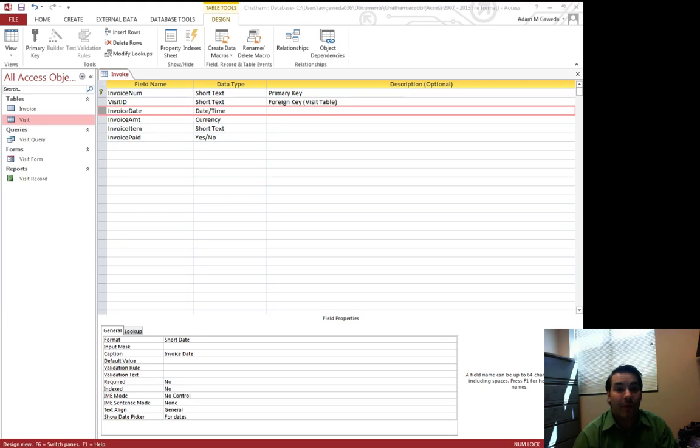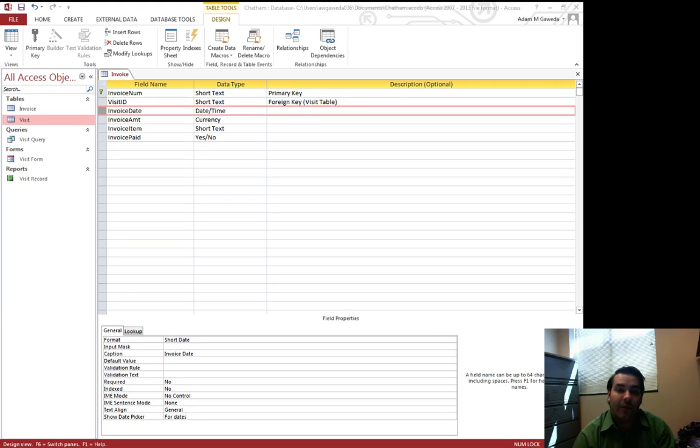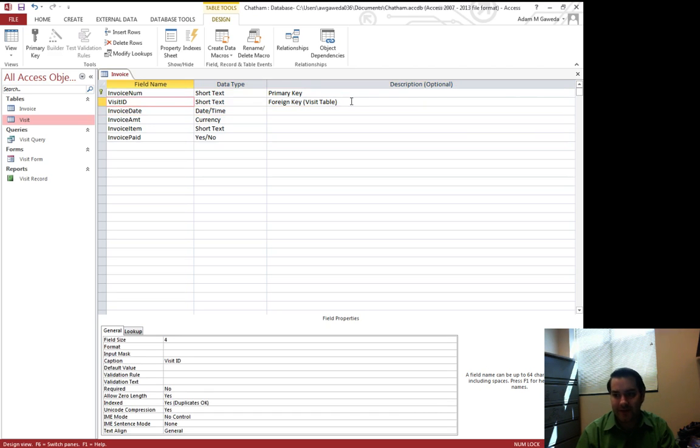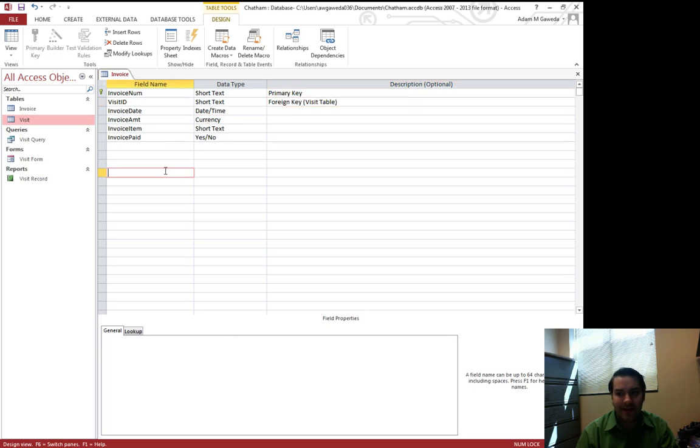Now if you've noticed, we've already got two of our three tables that we want to build in place. I've got my invoice table we've just designed and you notice again it has a foreign key to my visit table.